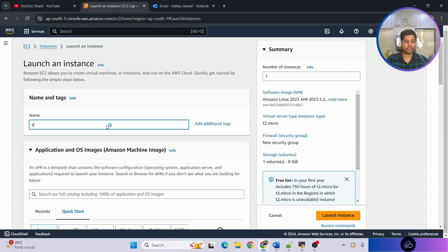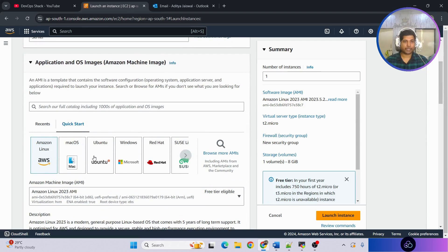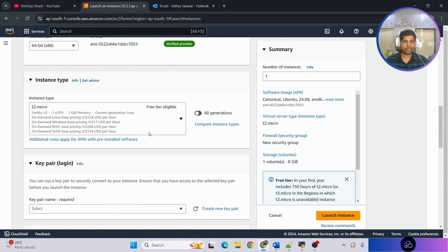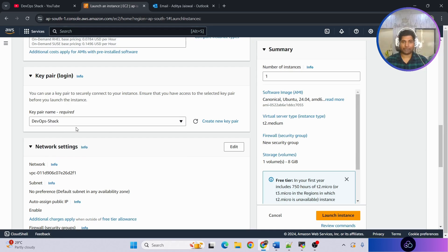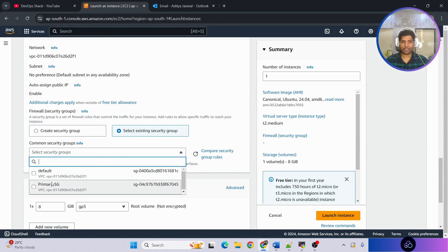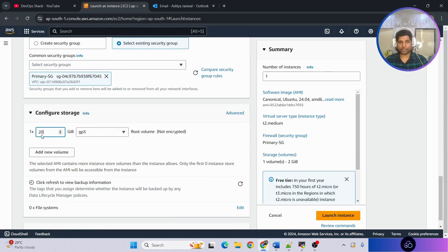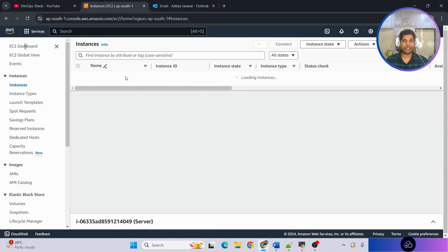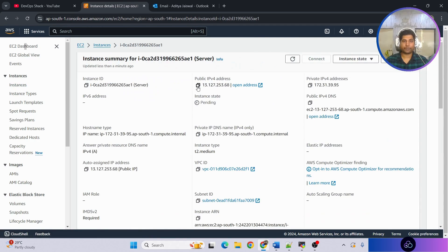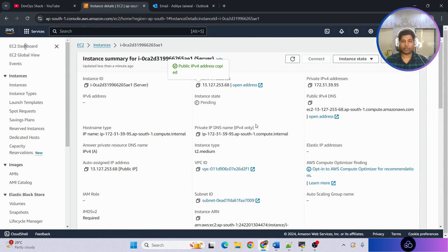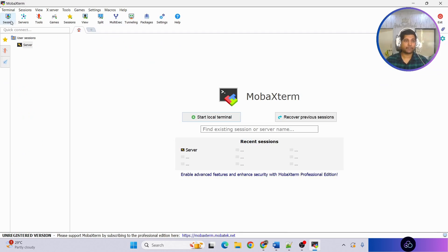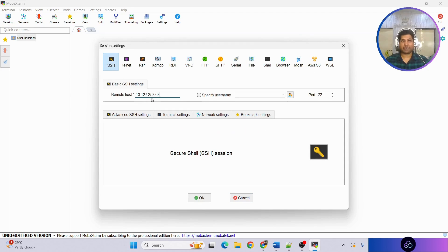First let's create the server where we're going to set up Jenkins. I'll call this 'server'. I'm taking an Ubuntu machine version 24.04, instance type t2.medium, which is more than enough. I'll keep the security group we just saw, and storage set to 20 GB. Click 'Launch Instance'. Once it's created we'll connect to it. It's currently in pending status, so copy the public IP address and open MobaXterm.